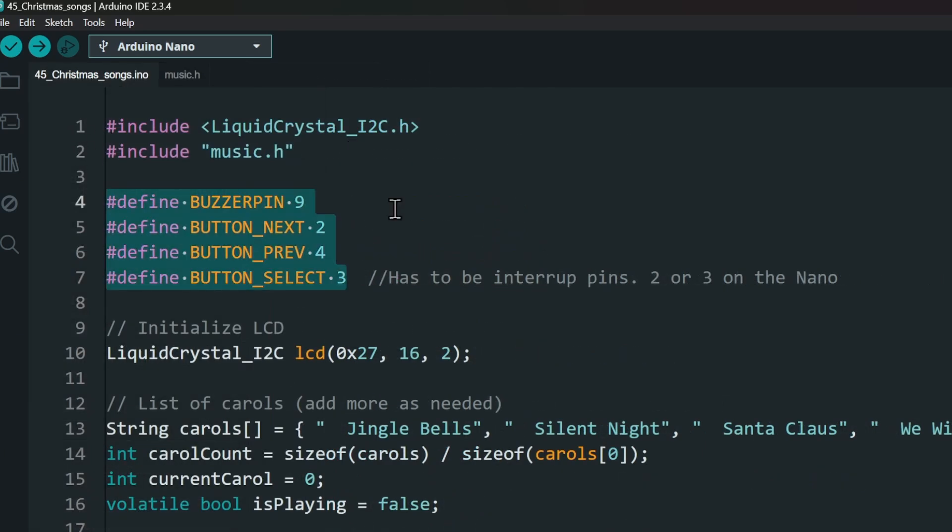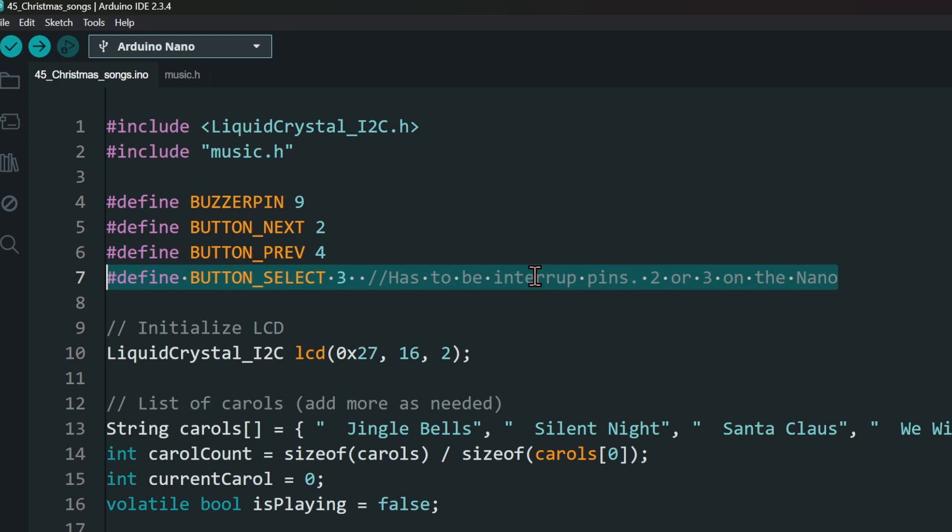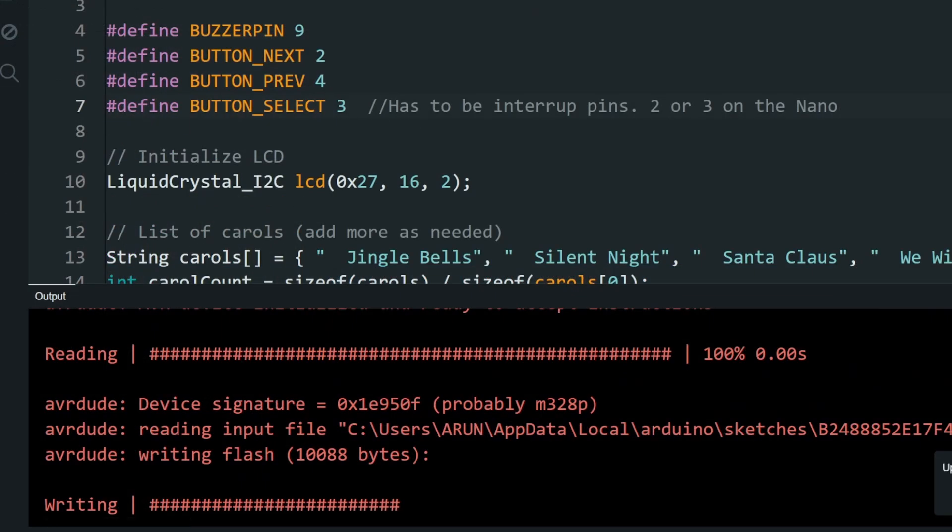Then include our music file. Next, set the pins for our components. Make sure that the select button is connected to an interrupt pin. Upload the code onto your Nano.